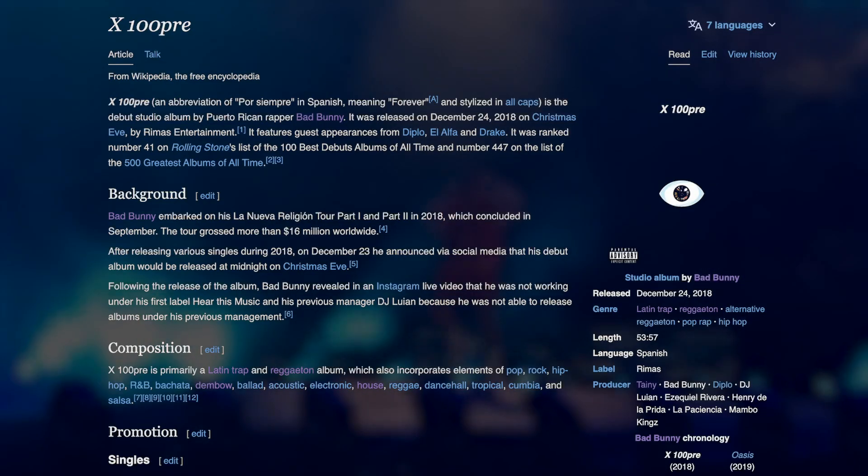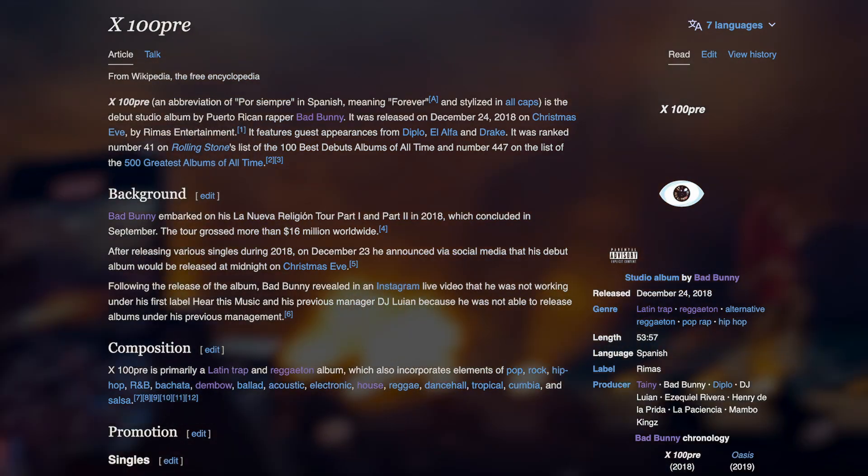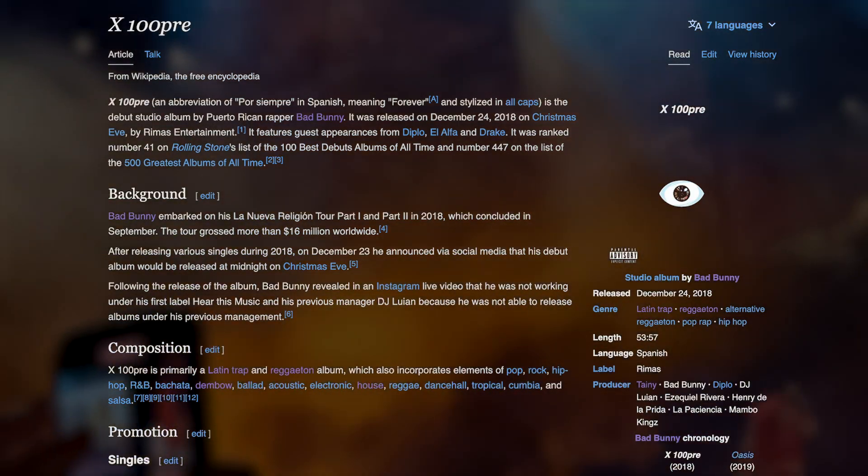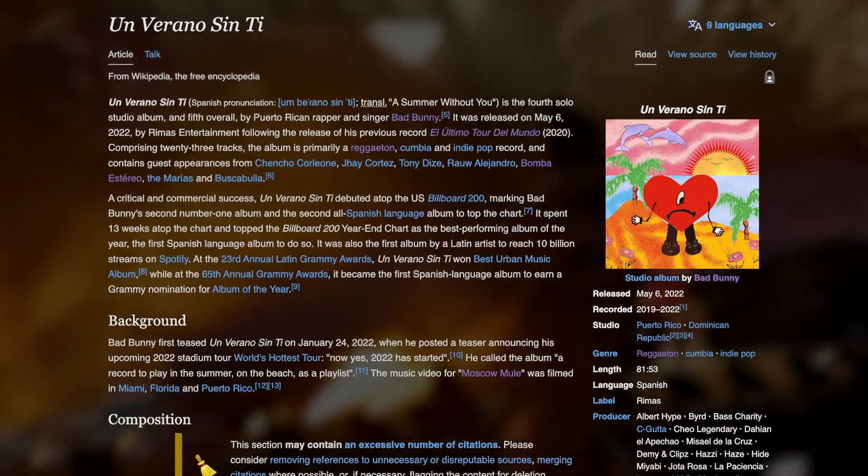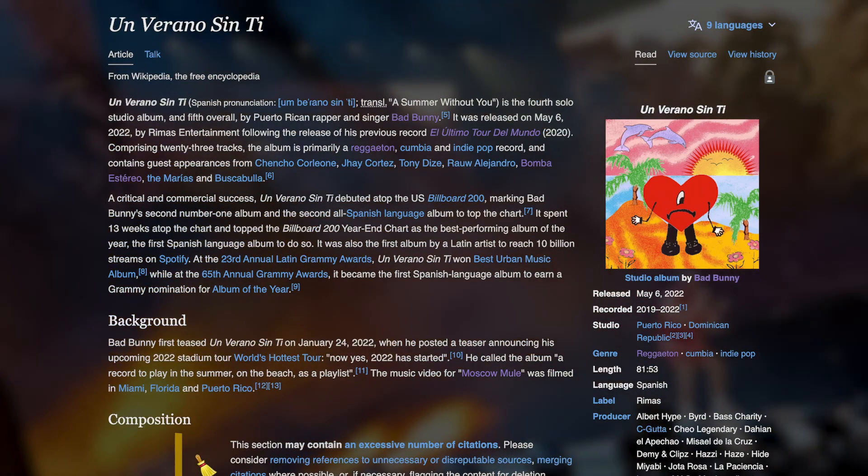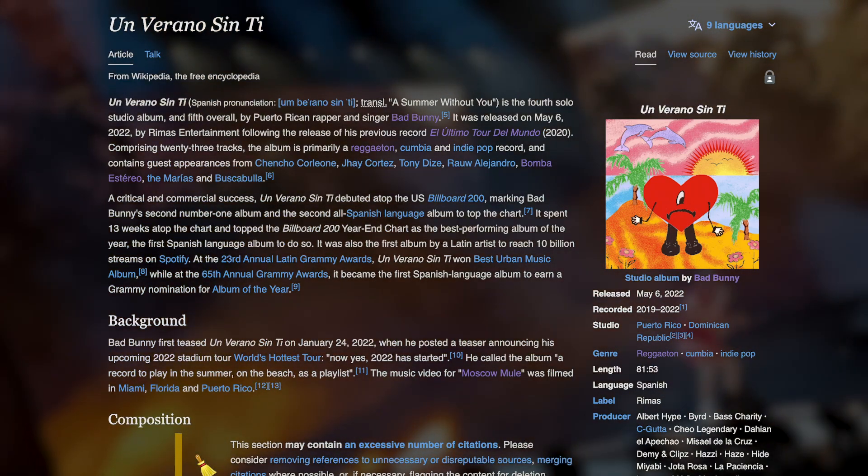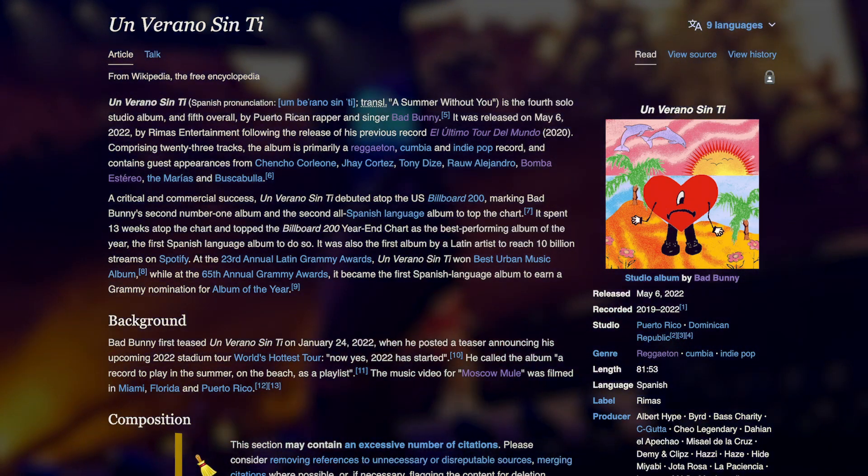While his earlier albums embraced this versatility, spanning Latin trap, reggaeton, art rock, and many other genres, his fourth studio album, Un Verano Sin Ti, is relatively constrained, sticking mostly to reggaeton.